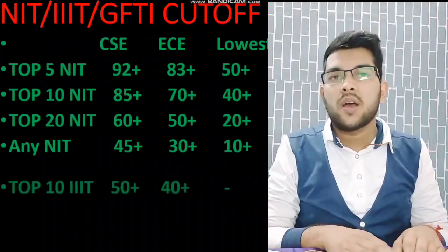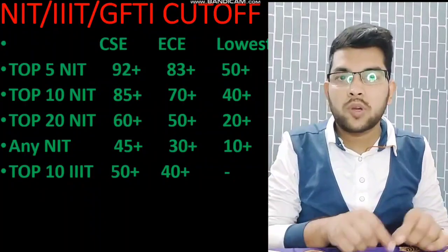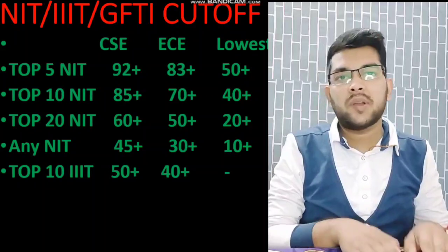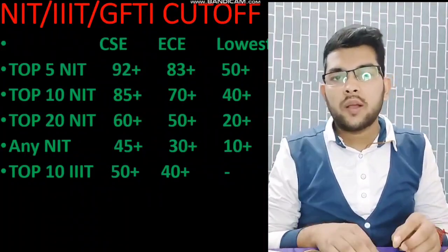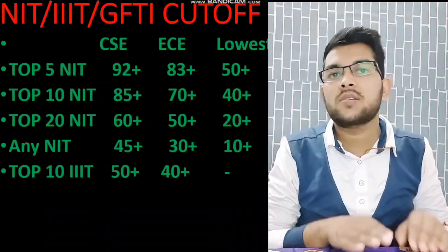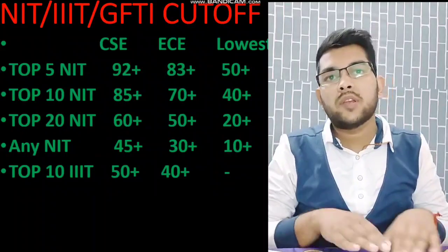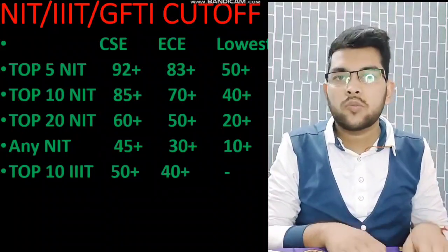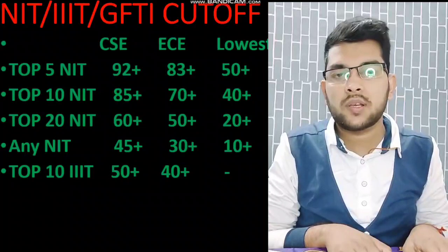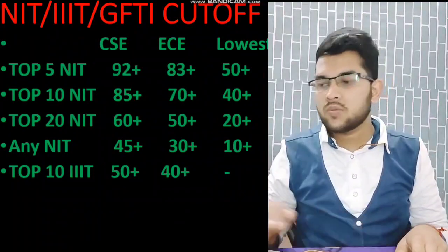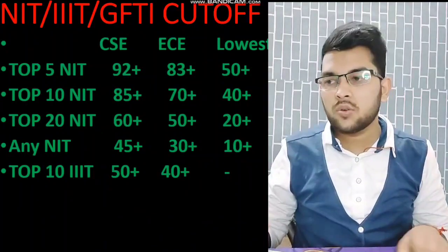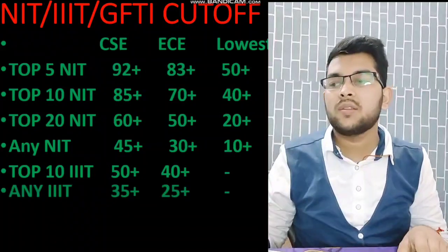Before discussing IIIT cutoffs, one important thing: in NITs you will have 100% fee waiver, but in IIITs and GFTIs you have to pay tuition fees. Many students don't want to join IIITs or GFTIs because of this, which is why their cutoffs are slightly lower than NITs, even for top IIITs. There are also no branches other than CS and EC in IIITs, so for any IIIT, 35 plus percentile for CS and 25 plus for EC will be required.